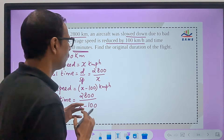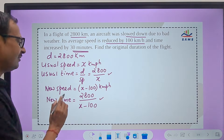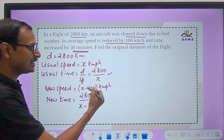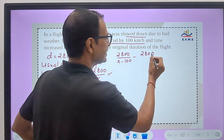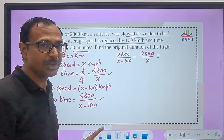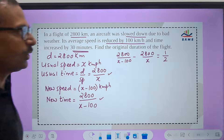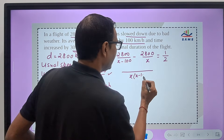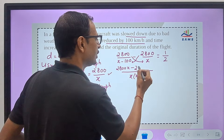Which time is more? When speed reduces, time increases — so the new time is more than the usual time. The difference between 2800/(x−100) and 2800/x is 30 minutes. Since we are working in hours, 30 minutes equals 1/2 hour. Now we formulate the equation, take the LCM — which is x times (x minus 100) — and cross multiply: 2800x minus 2800(x−100).